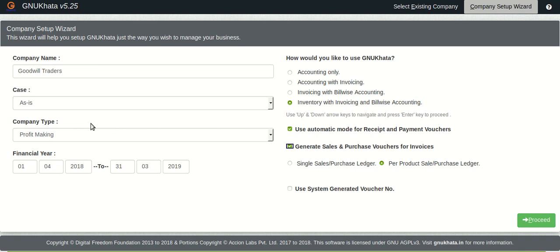Moving on now that we have selected the automation mode for GnuKhata that is to generate sales and purchase vouchers for our invoices. We need to make a decision here whether we want a single sales and a single purchase ledger or do we want ledgers on a per product basis.